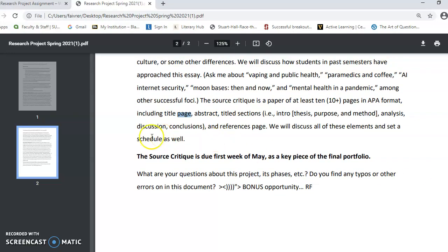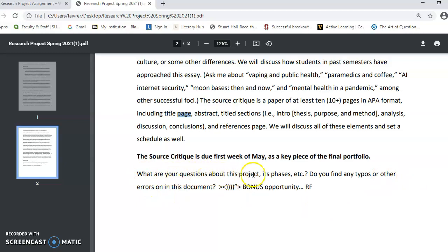We need to set a schedule as well. The source critique will be due during the first week of May as a key piece to the final portfolio — I've been saying May 1st, so we'll talk about that. What are your questions about this project and its phases? And if you find any typos or other errors in the document, consider that a bonus opportunity and let me know about it in class.